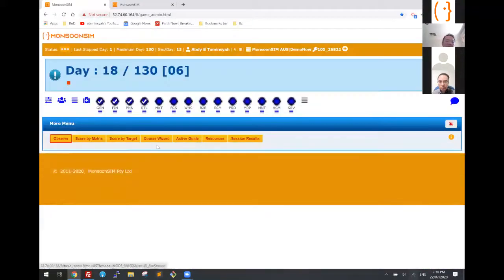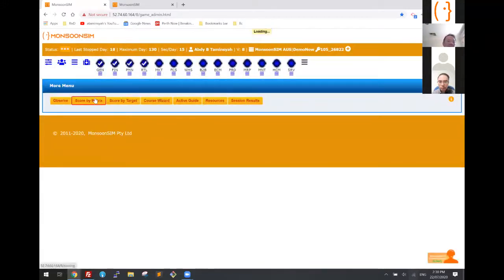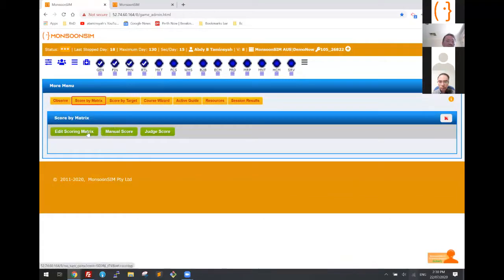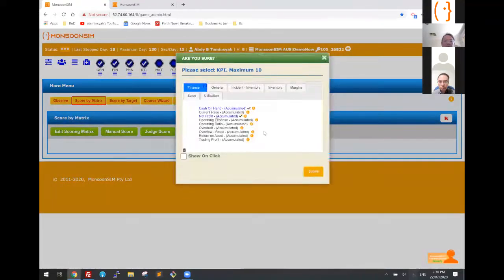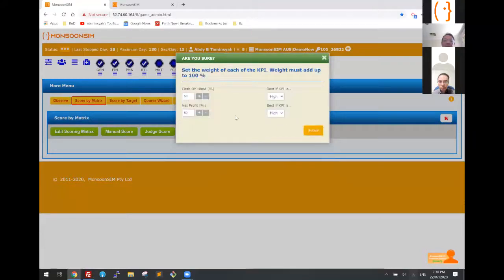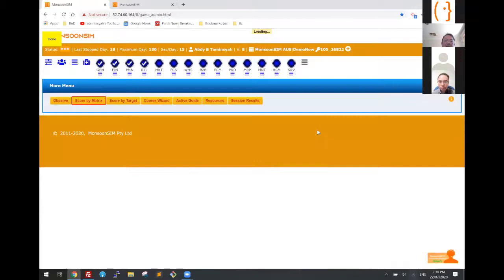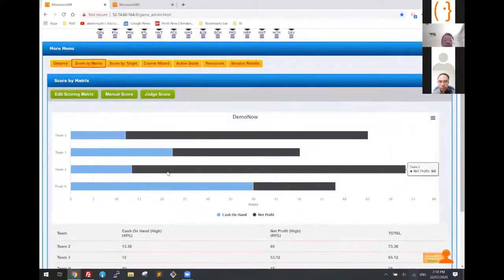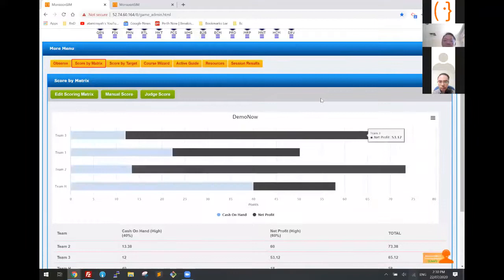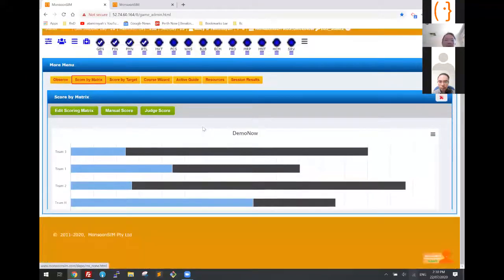I can also share how to set the scoring metrics. For example, I can set the scoring metrics to measure game success in terms of net profit — say 60% — and cash on hand 40%. Here's the winner: team two. If I change the scoring metrics, of course there will be a new winner.